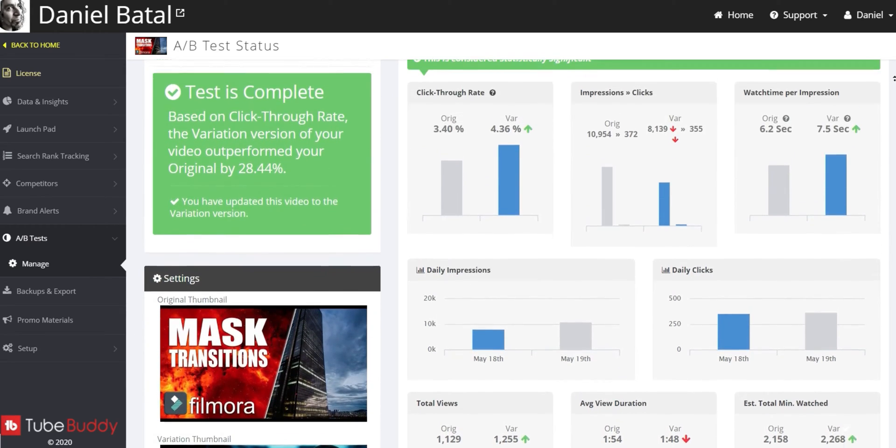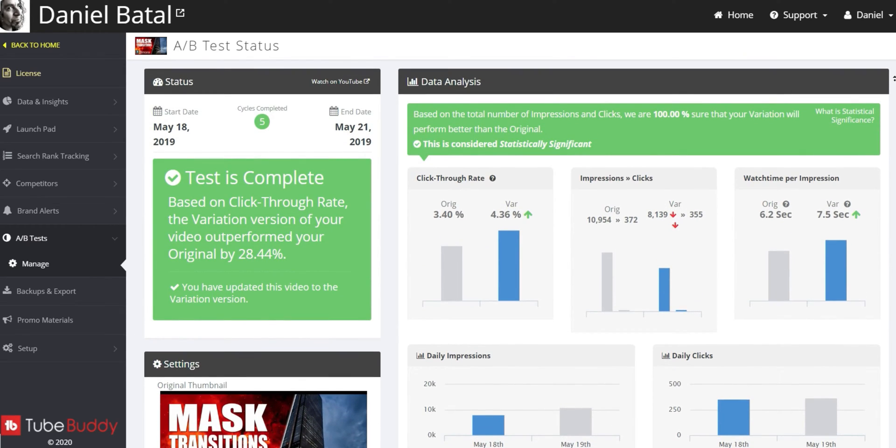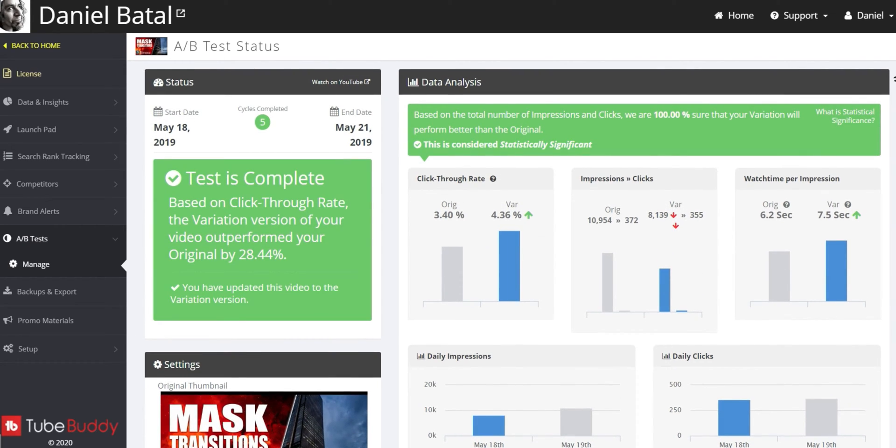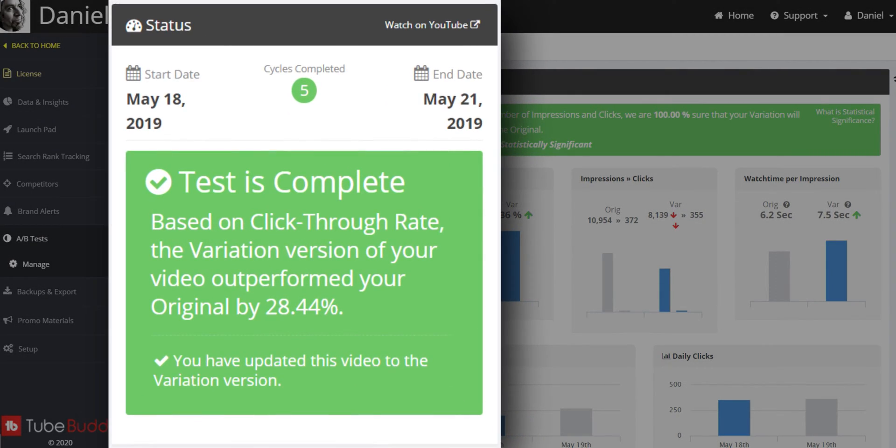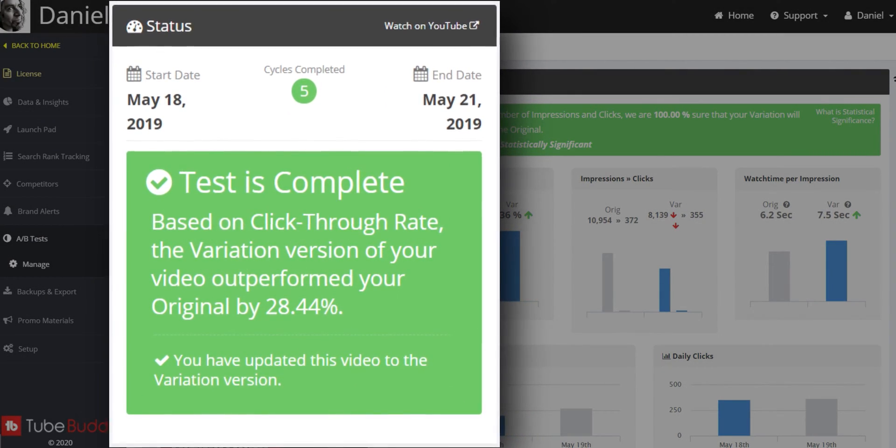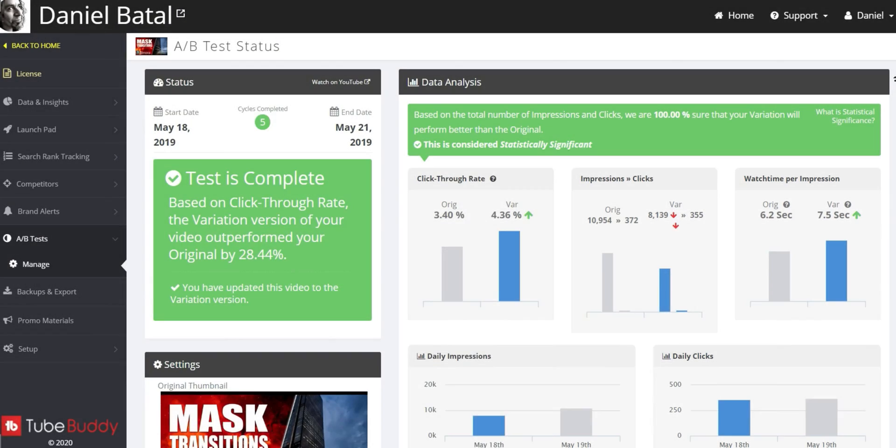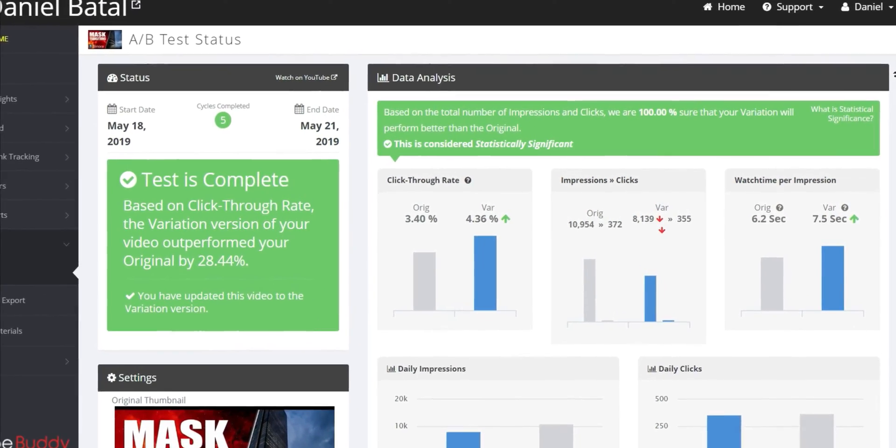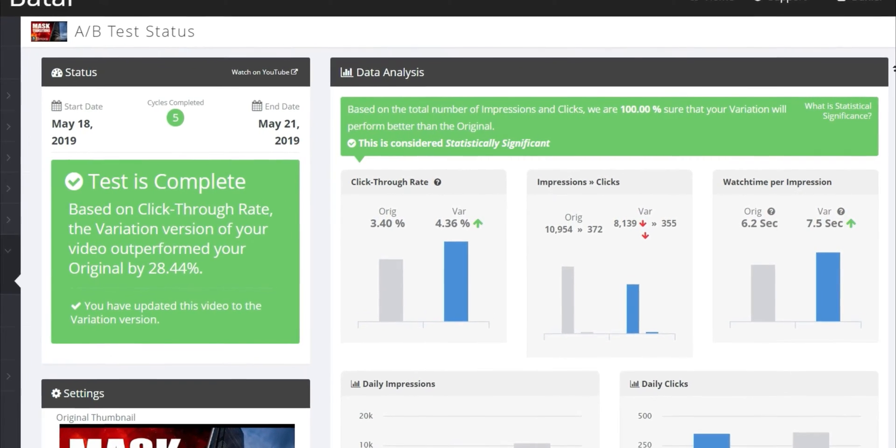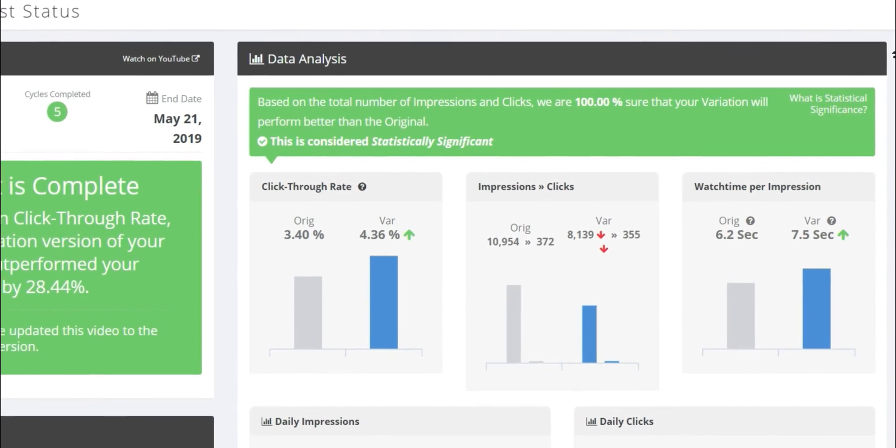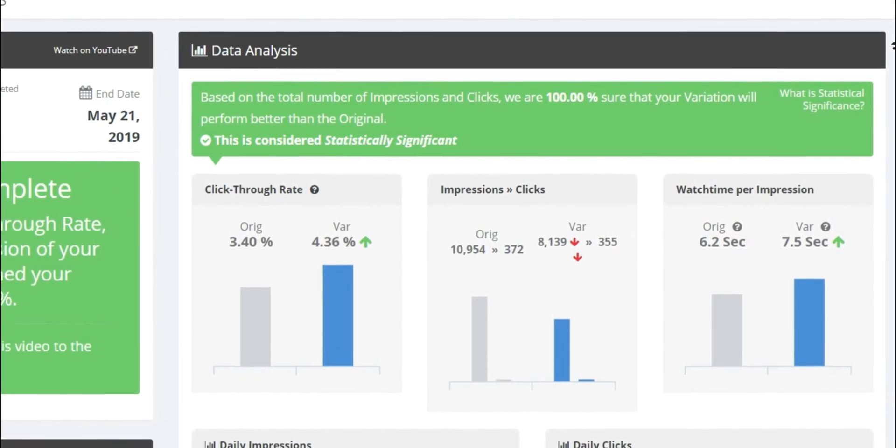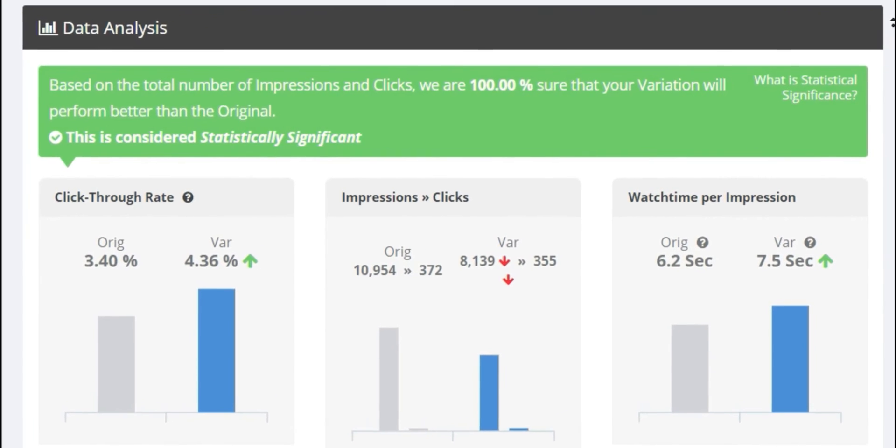and TubeBuddy will switch back and forth between them automatically every other day and then tell you which performed better with your target audience. This is one of the best ways to figure out how to get more views on the videos you've already published using the impressions,